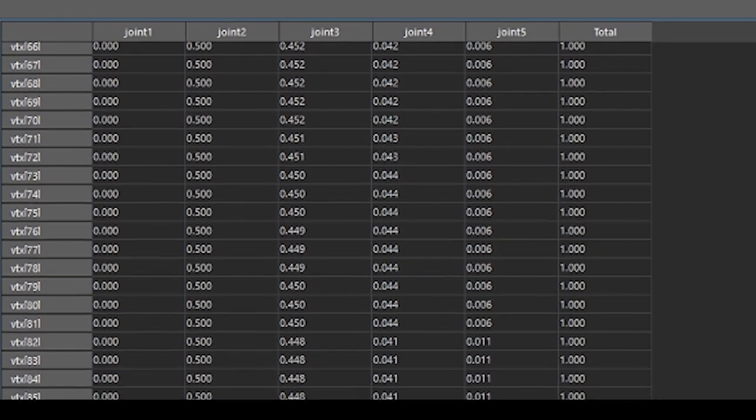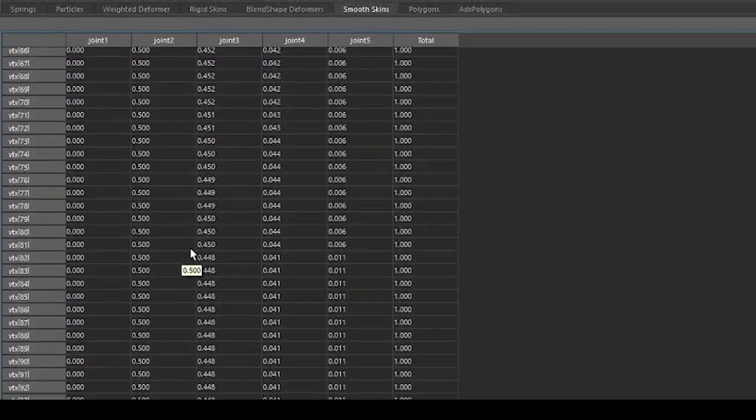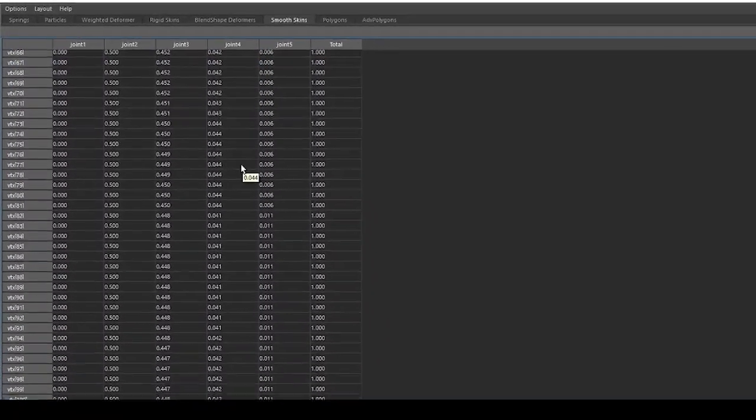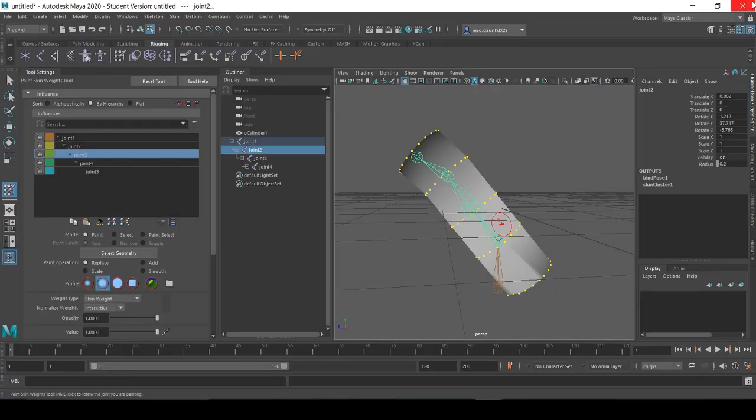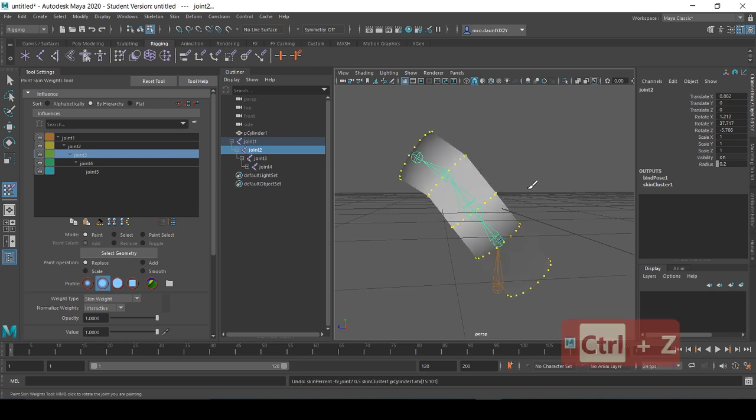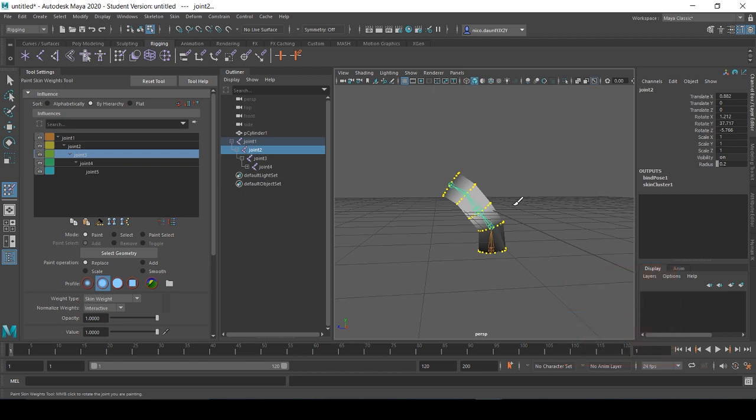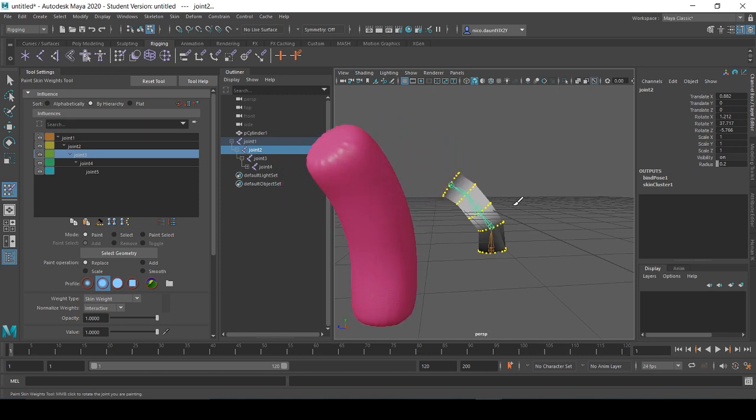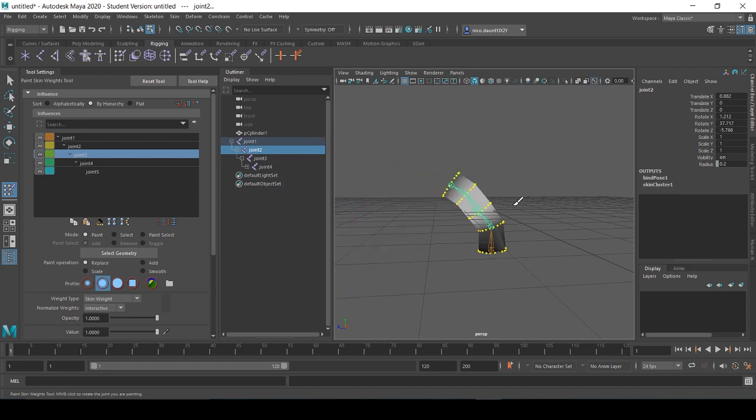So those are the basics behind skin painting in Maya 2020. This was a very basic introduction of skin painting in both the viewport versus changing joint influence through the component editor. And look, we got a cool little cylinder out of it. That's it for today, thanks for watching.